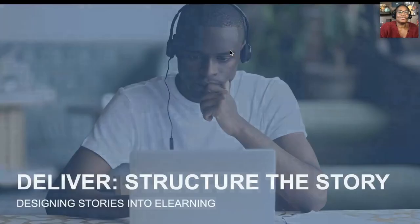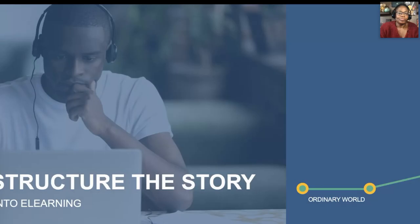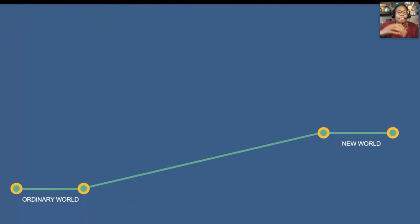Now let's talk a little about the structure of the story. Getting to the destination is not just being there. We focus on the ordinary world and the new world but not the journey in between — and really what it looks like is this.